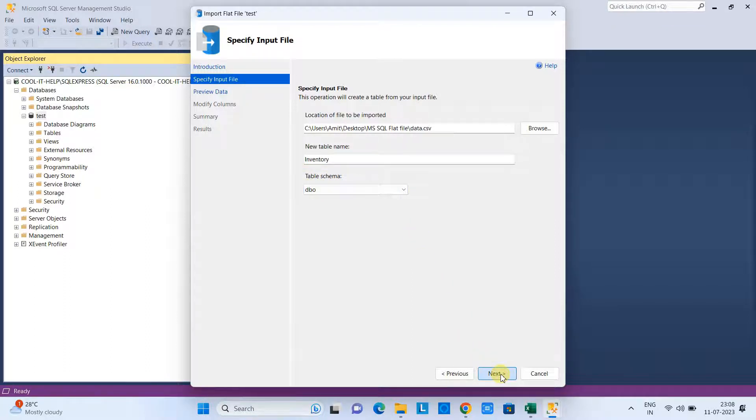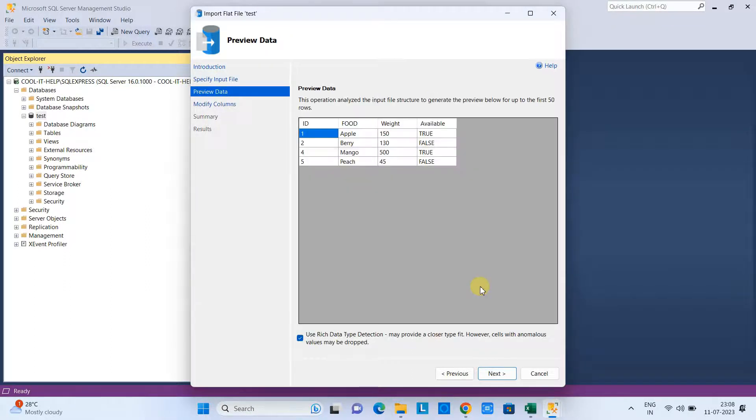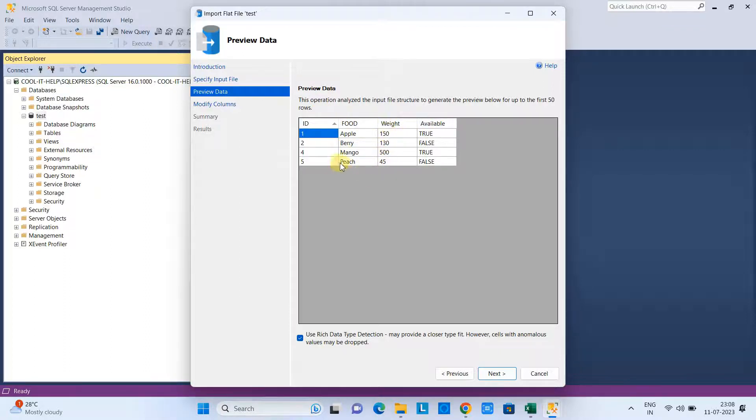At this page you can see the preview of the data—how many rows are there and what are the columns that will be displayed here graphically, so you can understand how many columns will be there in your table.